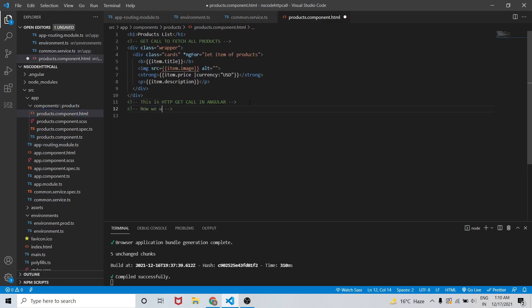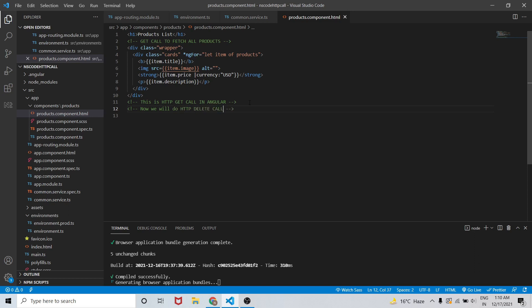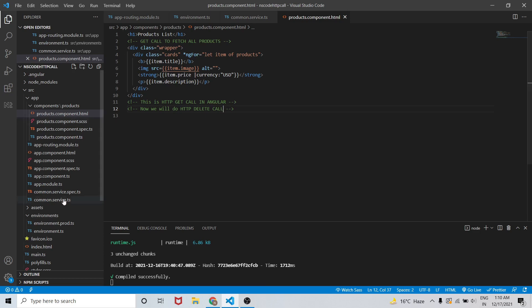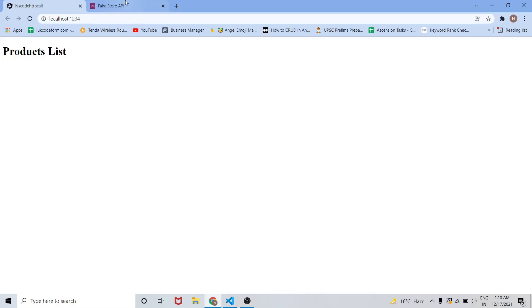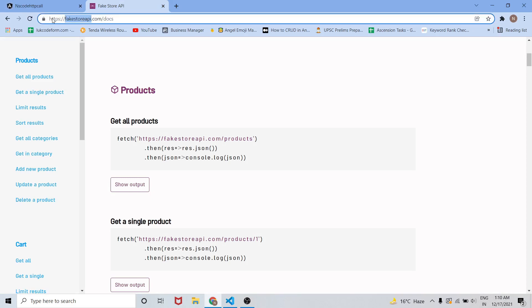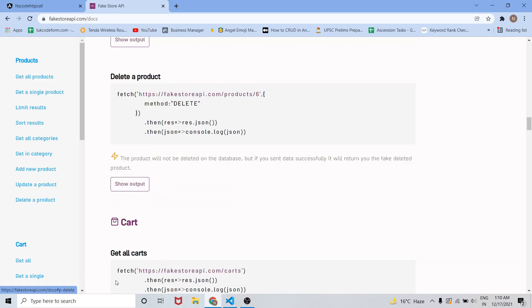Let me write this first. Now we will delete or do the HTTP DELETE call in Angular. For that we will be using the same API that we have used earlier for getting all the products.